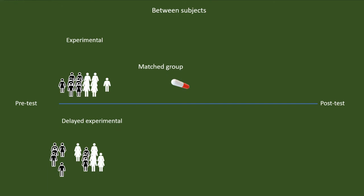So, suppose we are assigning an individual with an intelligence score of 112 to the experimental group. In that case, we may assign another person with the same or the closest intelligence score to the control group. Like this, we will match the two groups. All the rest of the procedures are almost common for all the between-group experimental designs.